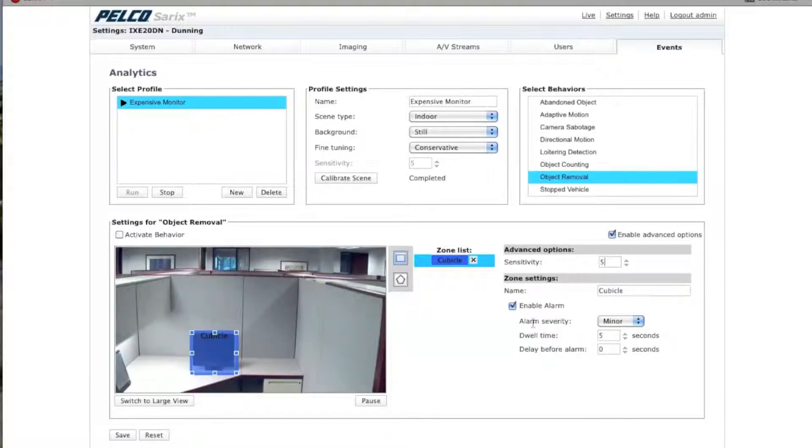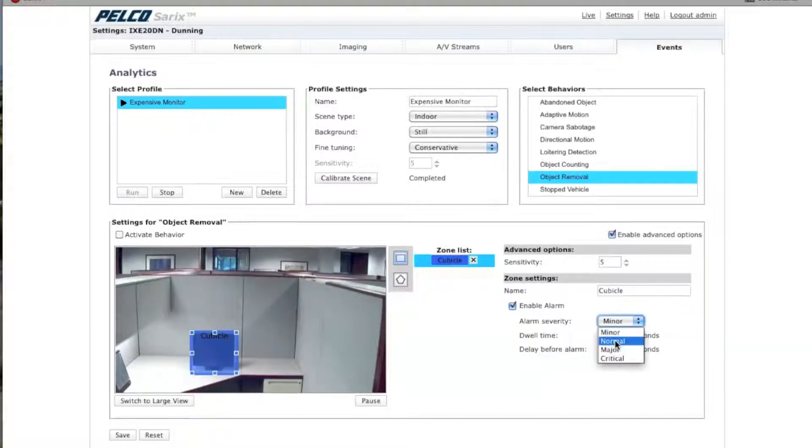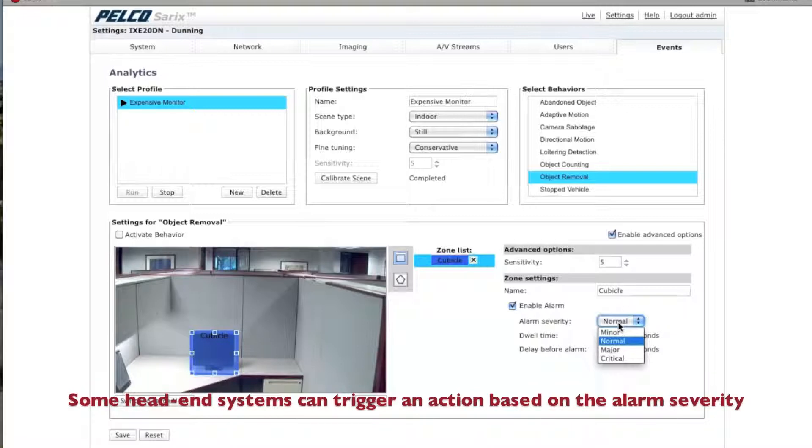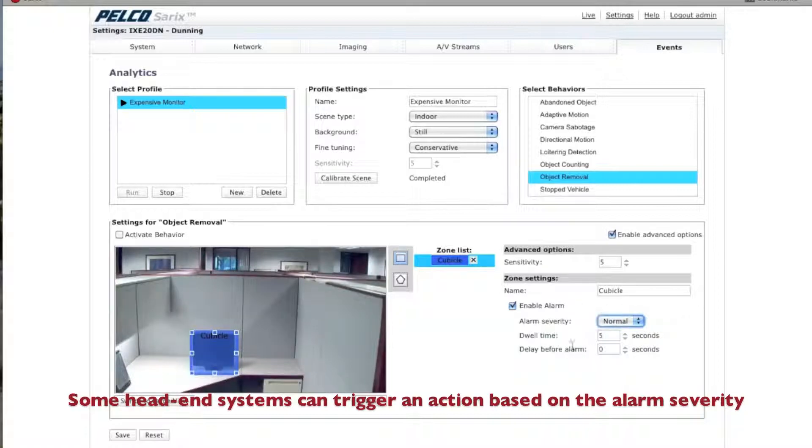The next thing here is Alarm Severity. You have a choice of four things: Minor, Normal, Major, and Critical. I'll set this to Normal. And what this means is if your head-end is set up for Critical, for example, it will only receive critical alarms. It will ignore anything below that.